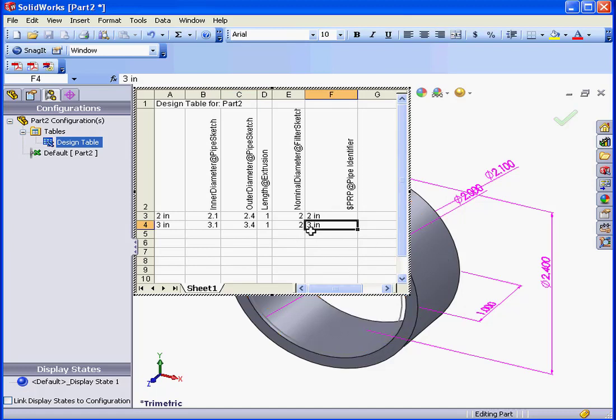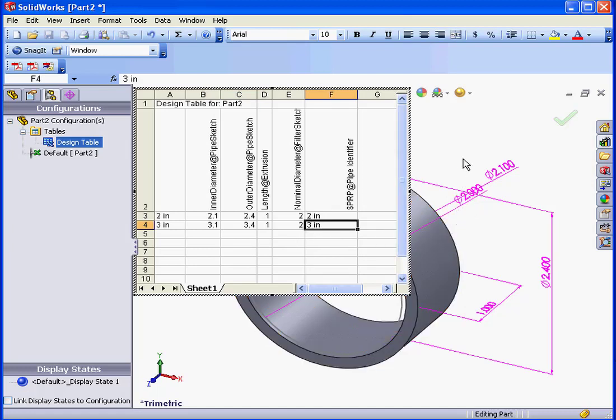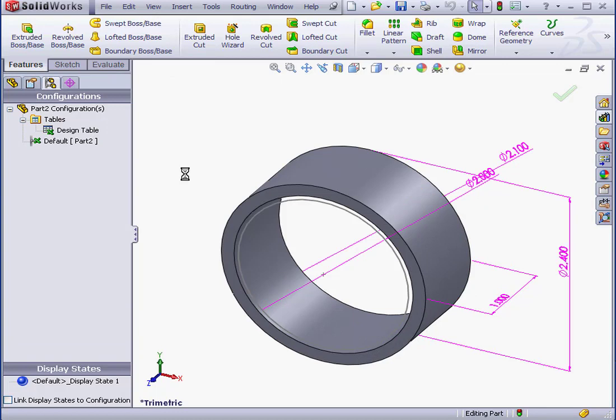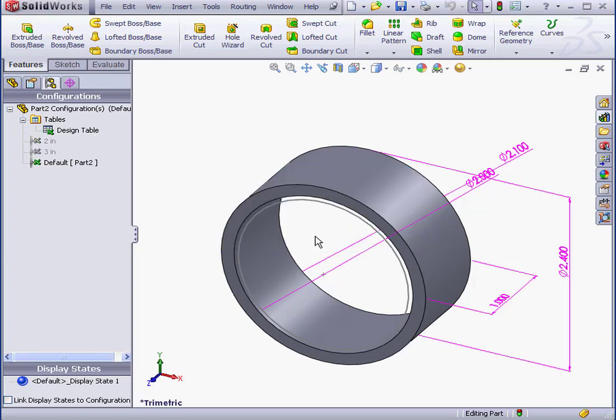Now we're ready to exit the design table. We just click in the graphic area to exit. As you see, SolidWorks generates two new configurations. 2 inches and 3 inches. Let's click OK.